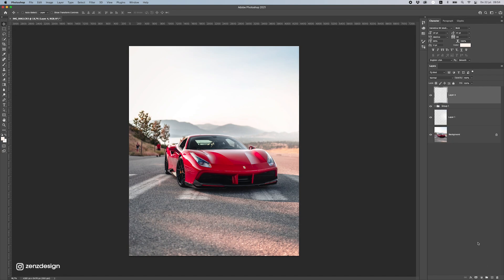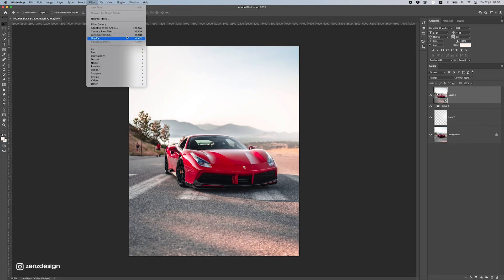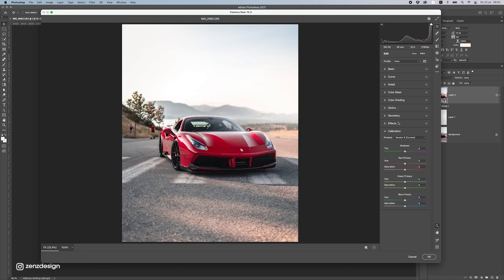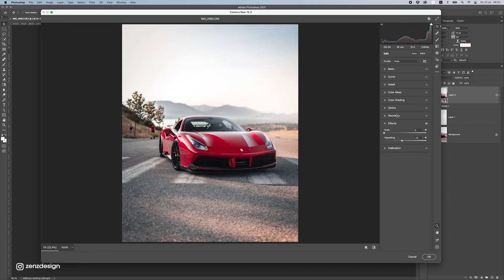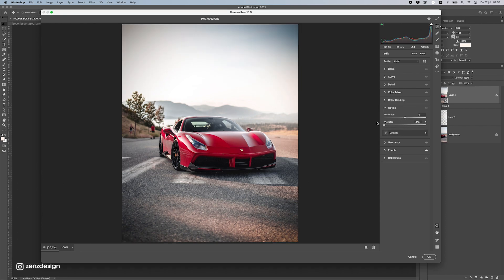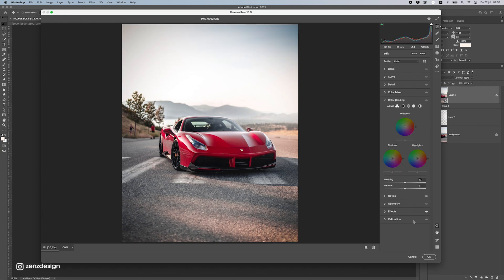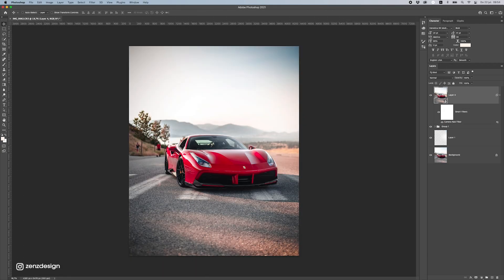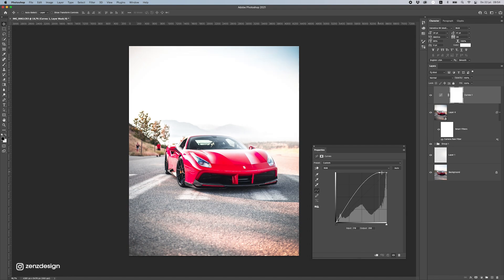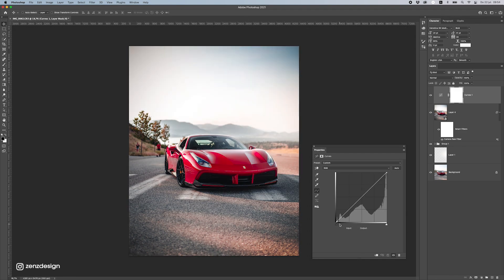Create a new merged layer with Cmd+Alt+Shift+E, convert it to a Smart Object, and go into Camera Raw to add a vignette. In the Vignette panel, bring it down to add darkness around the edges so there's more focus on the car. Then in Curves, add some blue to the shadows for a more cinematic look, bring the Green curve up slightly, and adjust the Blue curve.